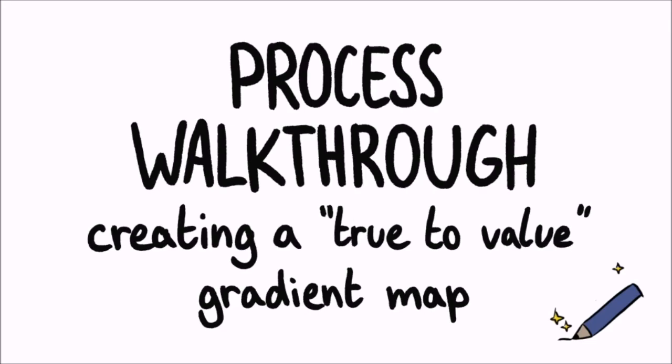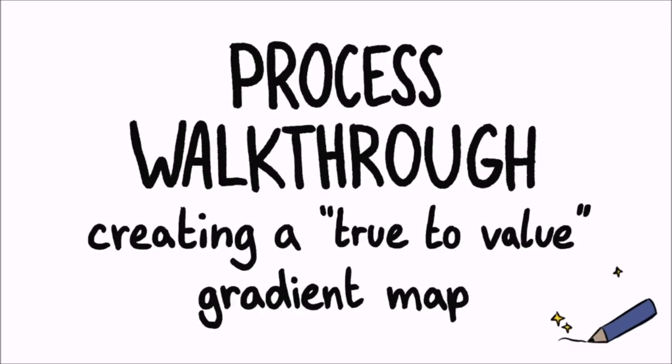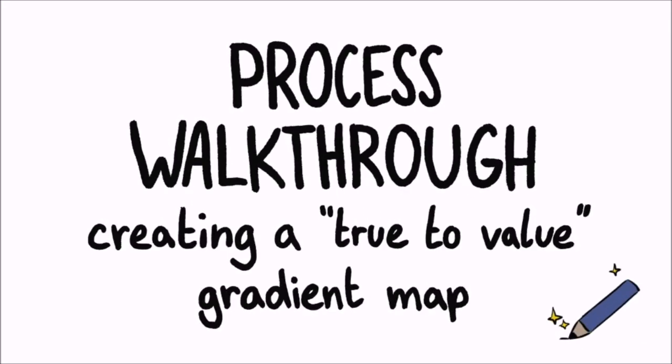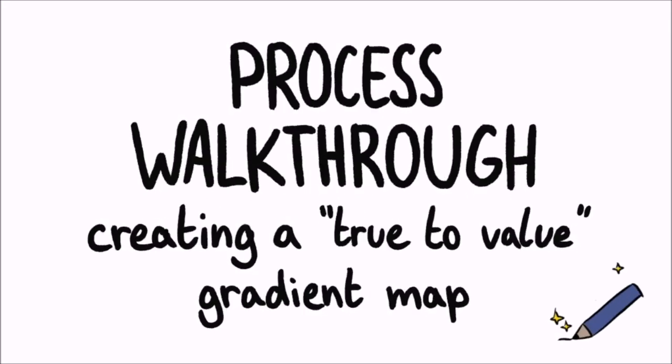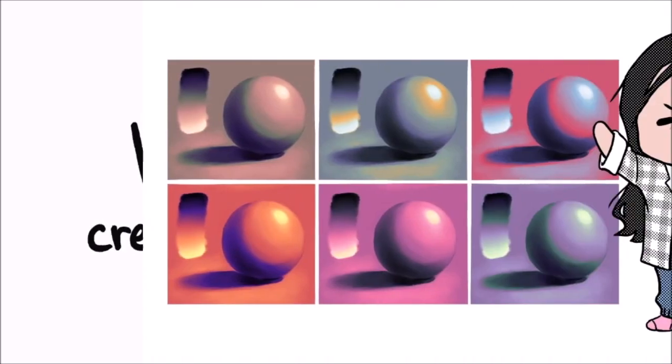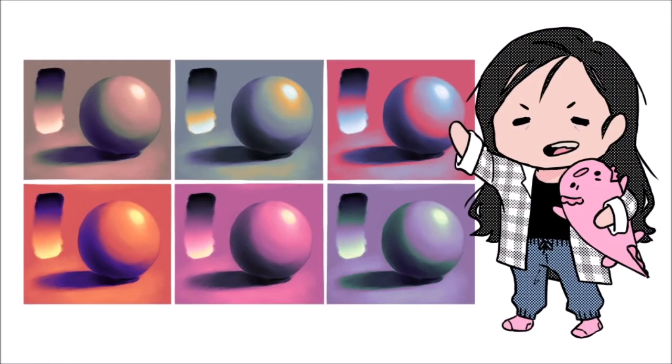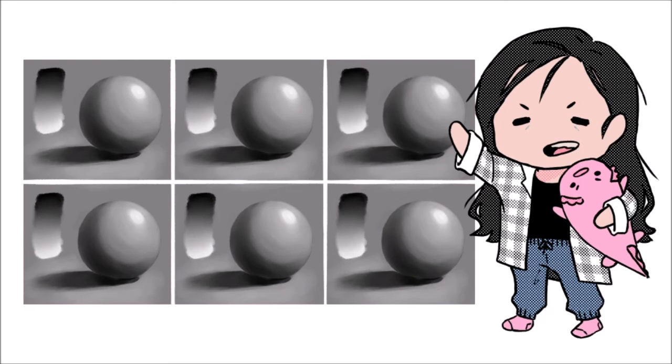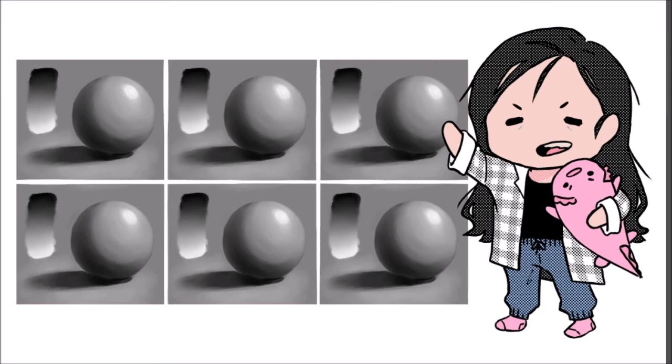Process walkthrough. Creating a true-to-value gradient map. I almost exclusively use what I call true-to-value gradients, which basically means that the values before and after applying the gradient map should be the same. In other words, you don't need to worry that the gradients will change the values you've already picked. Now, I'll show you how to make a true-to-value gradient yourself.